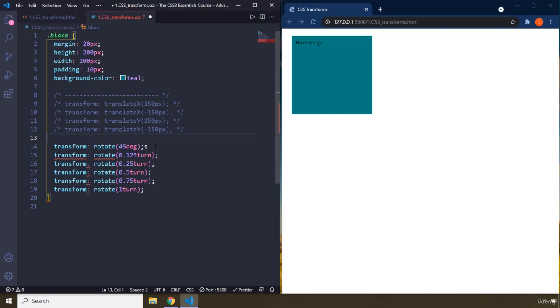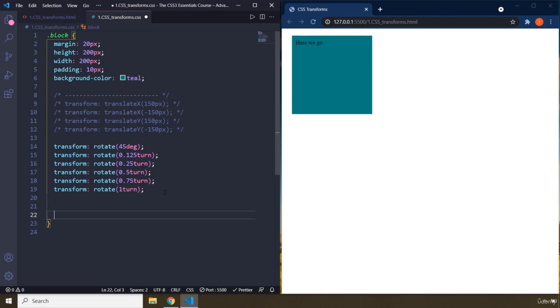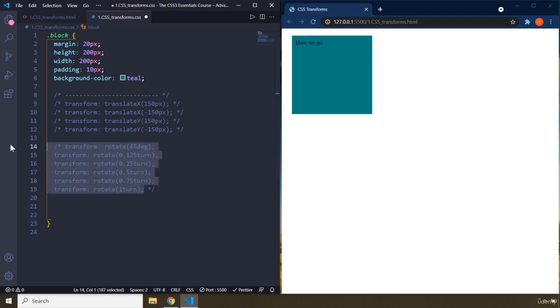You can do all of that with degrees as well, like 45, 90, 100, 101, whatever degree it is that you like. And the final transform set of properties that I'm going to talk about are going to be scale. Scale are responsible for either enlarging an element or shrinking an element.